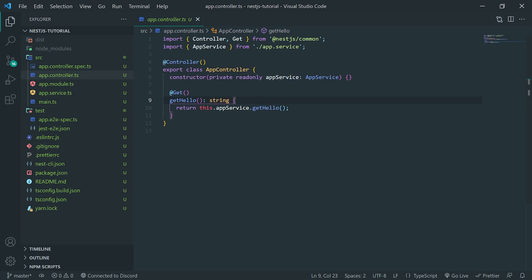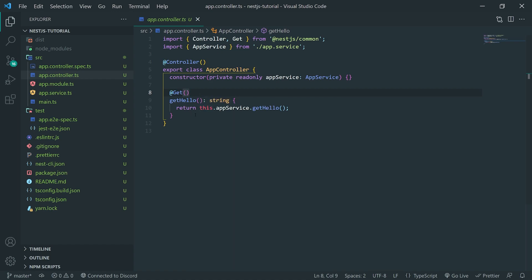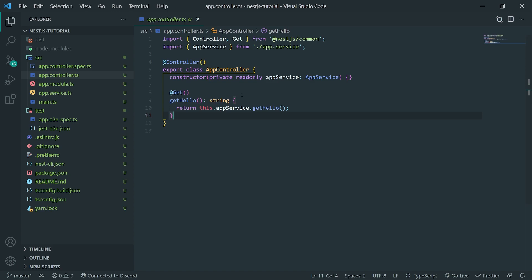Method call is actually going to return a string. Now, every single get request that you're going to be implementing, it's going to be done inside a controller. Likewise, with your post, put, and patch requests or even delete requests, those are going to be done inside a controller class. And it's going to be done by creating a function or I should say method because we're dealing with classes. It's going to be done by creating a method to handle that request.